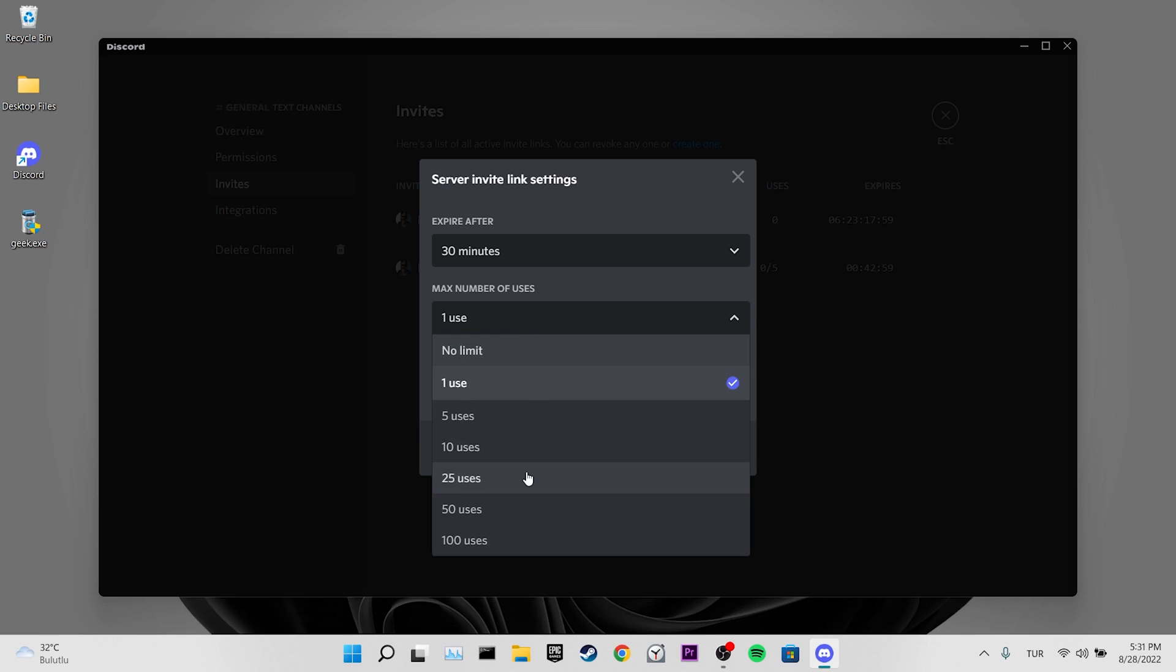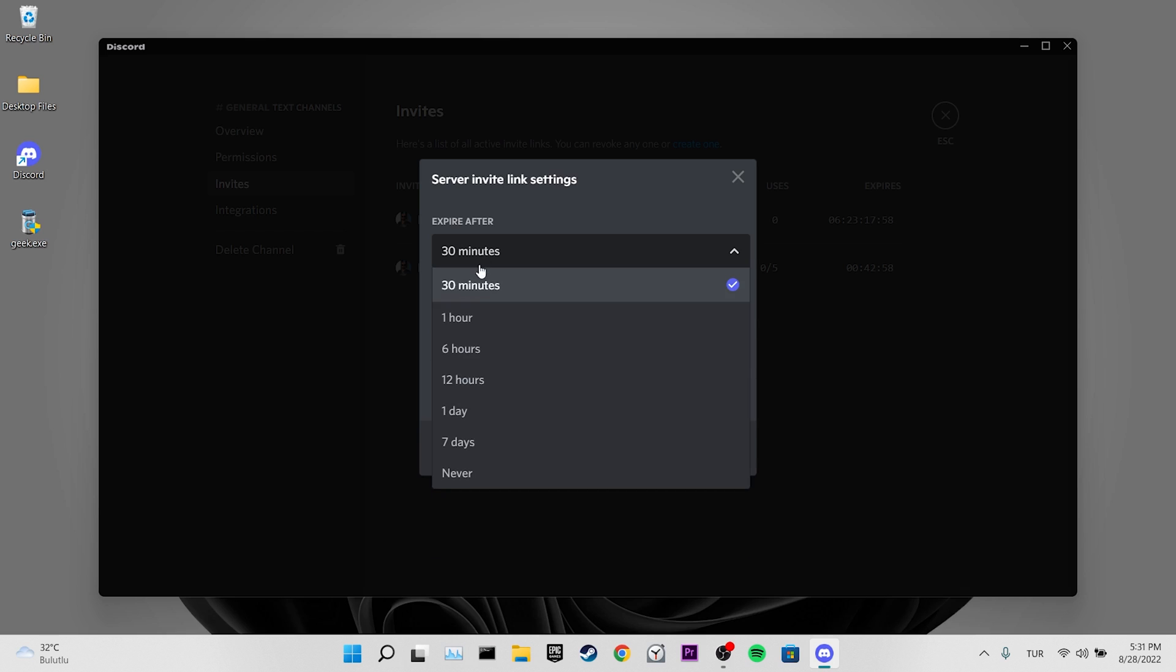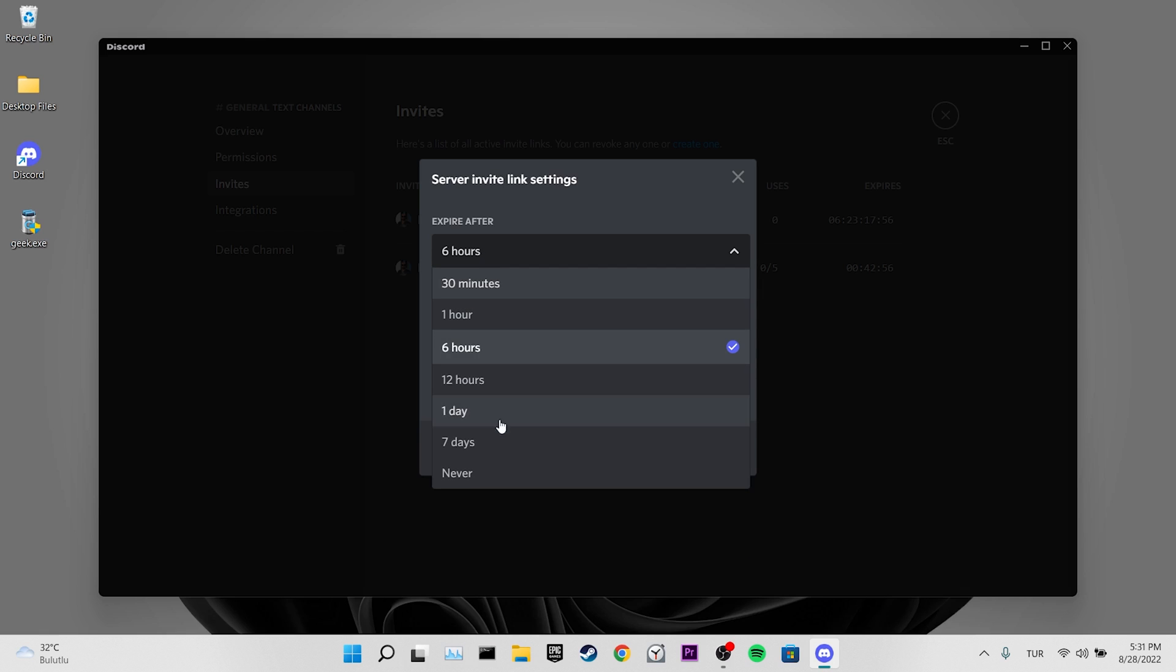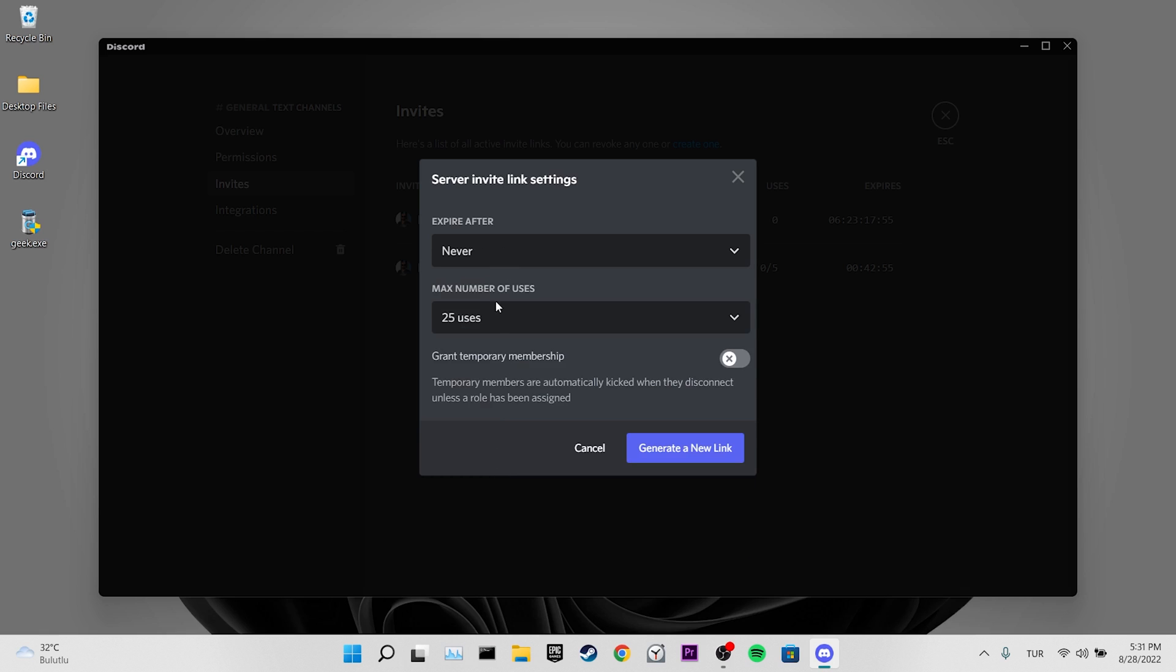If this is the case, you can ask the person from whom you received the invitation link to create a new link.